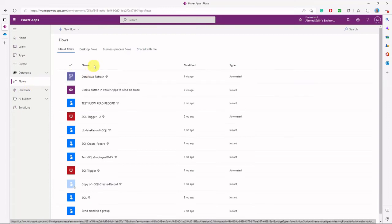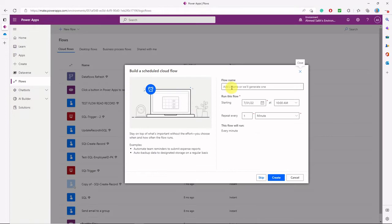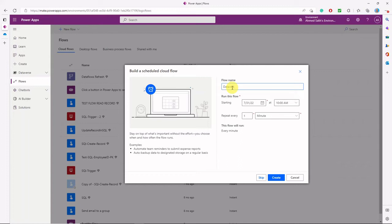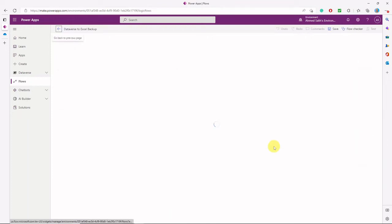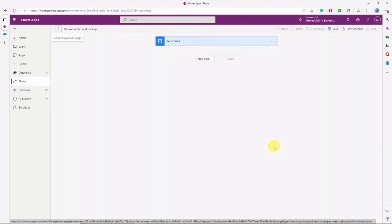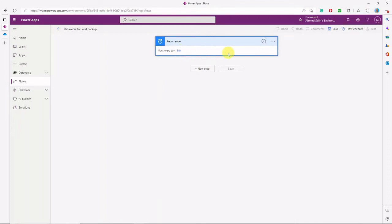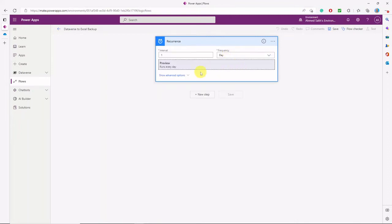We'll start by creating our Power Automate cloud flow. It will be a scheduled flow. We'll go to the flows in our Power environment and start by typing the flow name — we'll call it 'Dataverse to Excel Backup' — and set it to start the next day at 10 a.m.